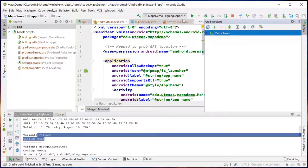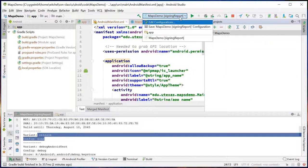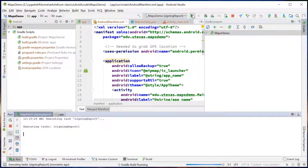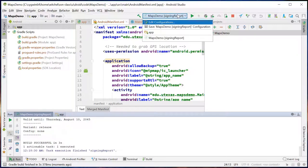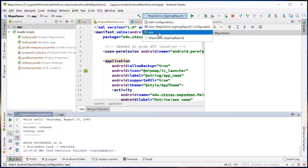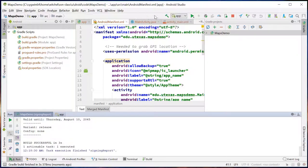Once you do this, when you go up here, if you just hit play, you're just going to generate another signing report. If you want to go back to actually building, you have to choose app. Okay?